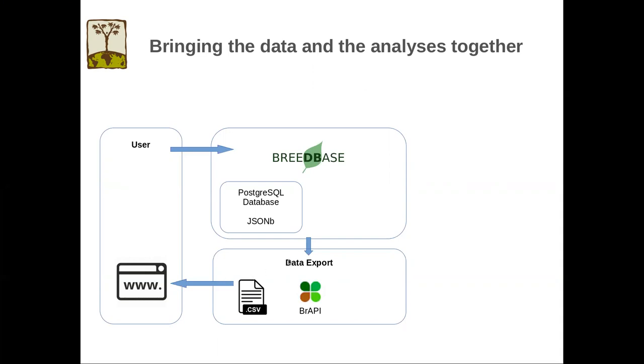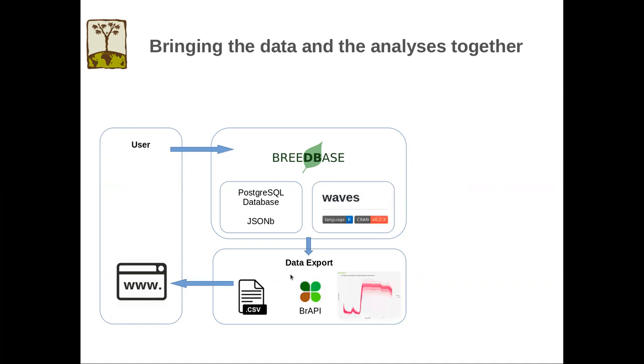That data export can be in the format of a file, comma-separated file, but it could also be the BrAPI reading API format. And with Breedbase serving as a wrapper over the R-Waves package, it can also produce plots. So as we'll see later on, this is a plot of the near-infrared spectrometry data itself for a number of samples.